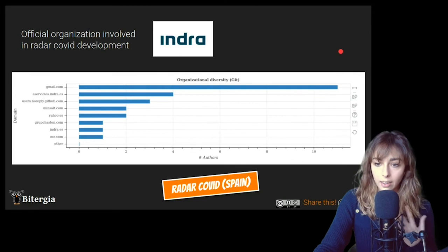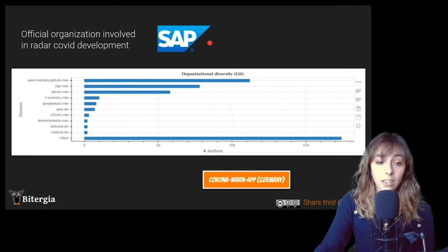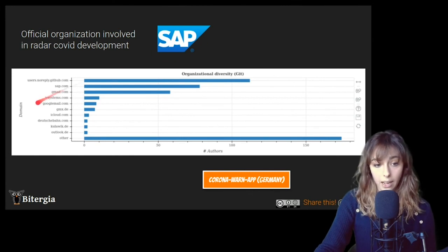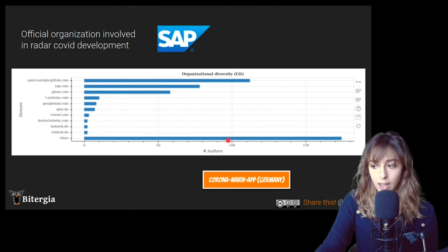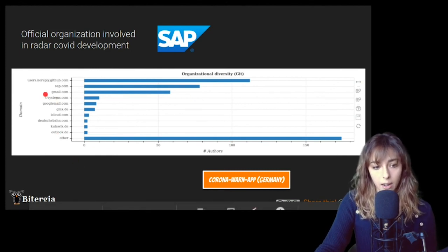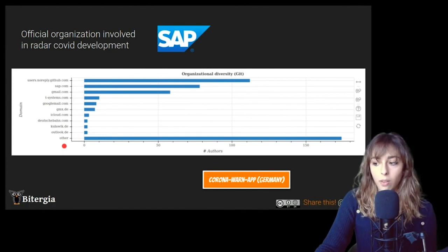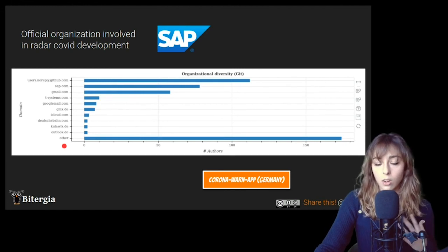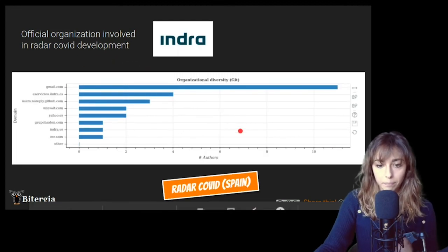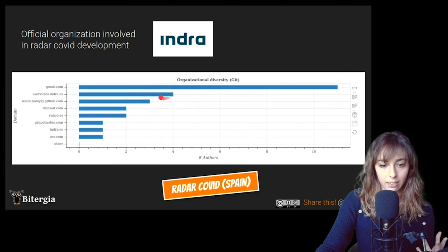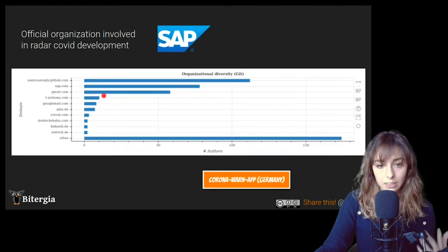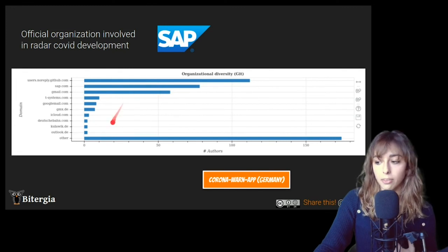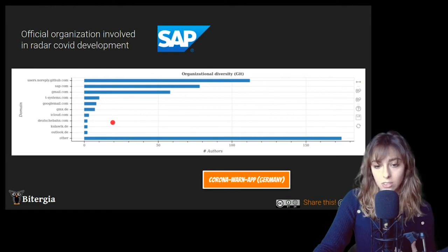But then on the other hand, when you check Corona Warn app development, of course, the official organization involved in this development was SAP and you can see it here. But you can see that most of the activity of the git contributions is not SAP. Others is just because there are more email domains. So you can see how diverse is Corona Warn app right now in terms of contributions. So it's, you can clearly see the different behaviors. In Spain, there are mainly a single organization making commits, making contributions. And Corona Warn app, there are several people contributing from different organizations or from different projects and so on.